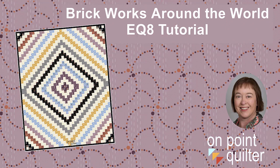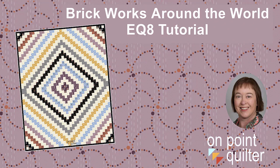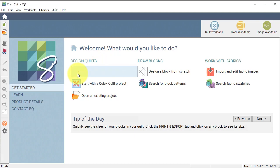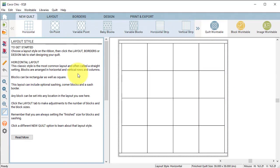These reproduction fabrics are reminiscent of 1920s Art Deco designs. In this tutorial I'm going to use that fabric and recreate a quilt I found on the quilt index from the 1920s called Brickworks. I am in the Coco Chic project and I will select design a quilt from scratch.